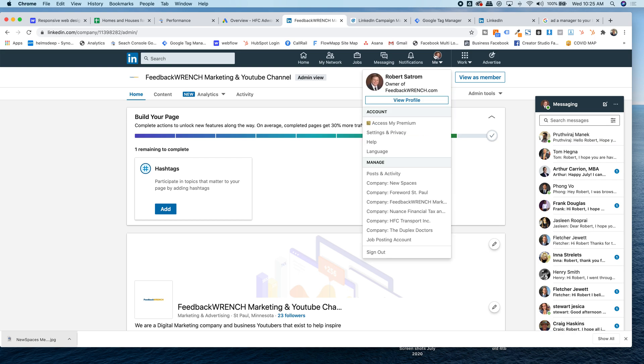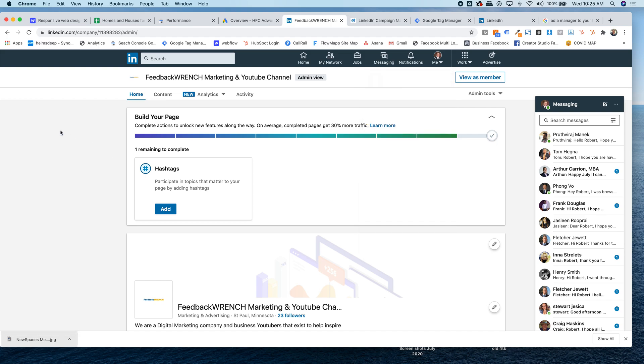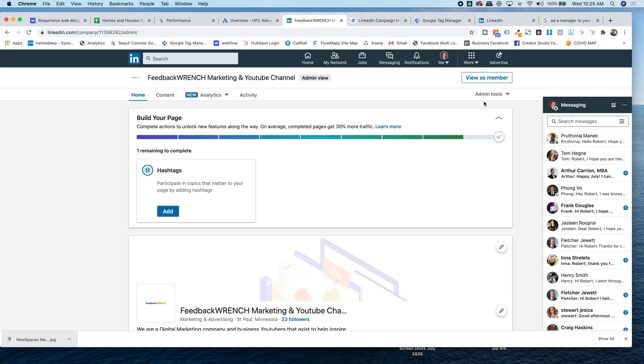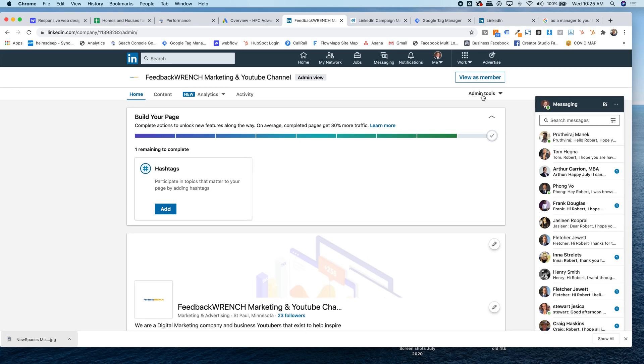You're going to hit me, and you're going to drop down and go to company and find your company, click on the company page, which I'm already on the company page, and then once you're on your company page, go to this admin tool up here, so admin tools, drop down.